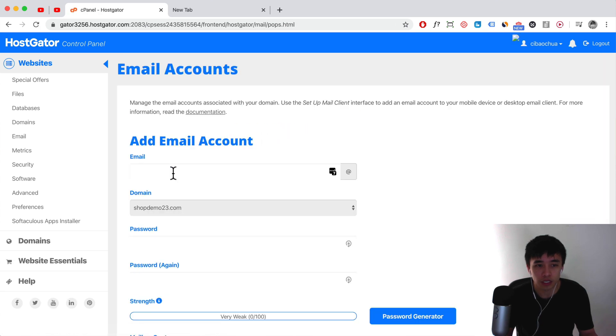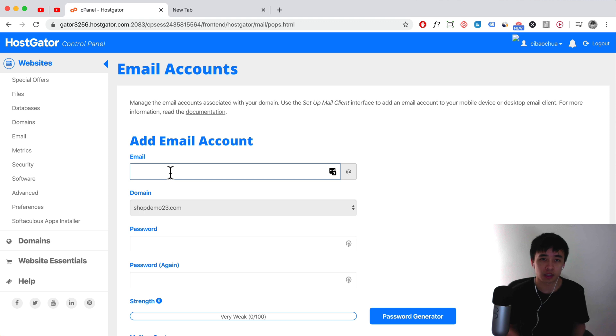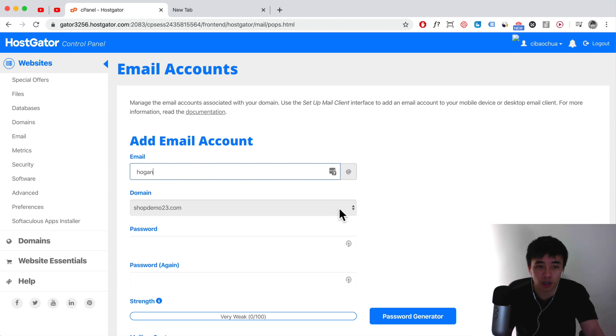So here you want to set in your email name. This could be like hello, sales, info, or maybe like a specific person's name. Let's just say I wanted to create Hogan. And then here you can click on the dropdown to select your domain. If you've only got one domain, then it should only show one.